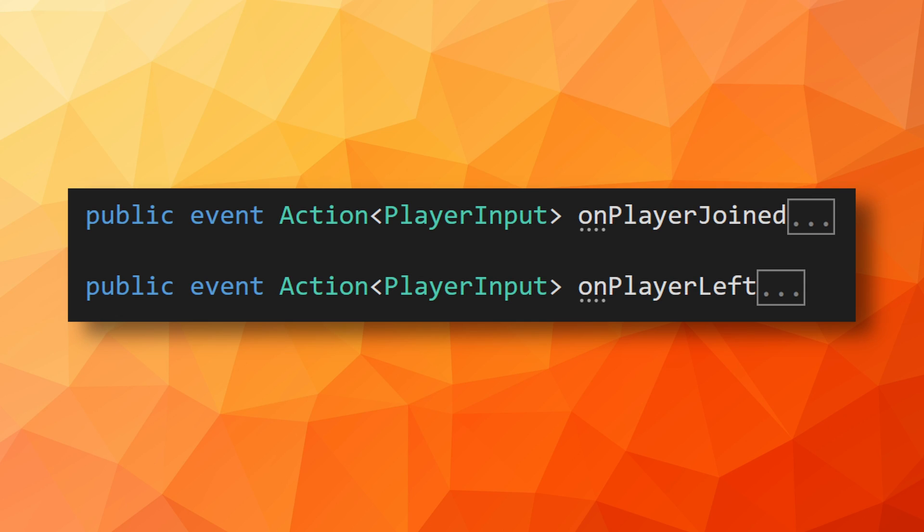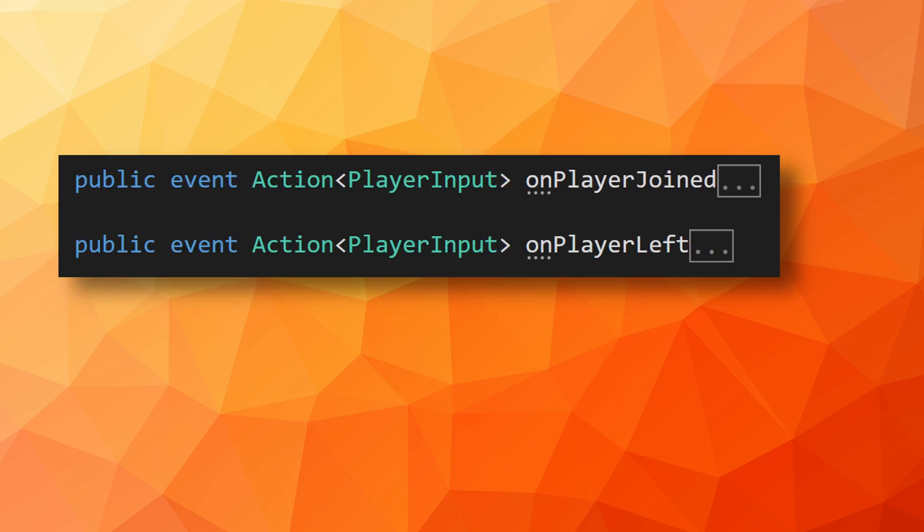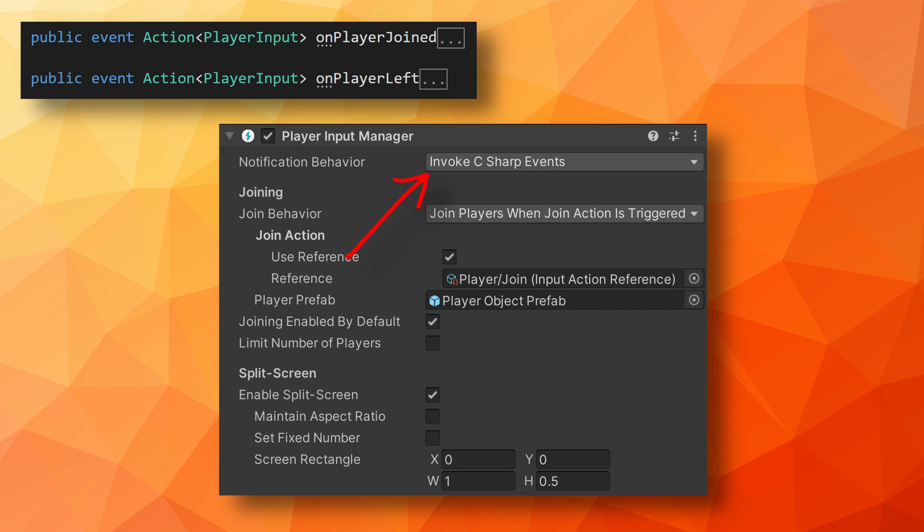If you want to control where players spawn or maybe turn off a scene overview camera once that first player spawns in, we're going to need to add in a bit more functionality. Unity gives us an on player join and on player left action that we can subscribe to and allows us to do stuff when a player joins. In addition, the on player join action sends a reference to the player input component, which turns out to be very useful. To make use of this action, we need to change the notification behavior on the player input manager to invoke C sharp events. Unity won't throw an error if this isn't set correctly, but the actions won't get invoked.